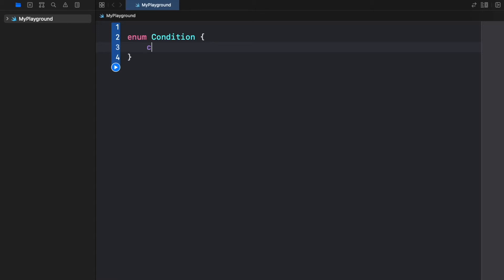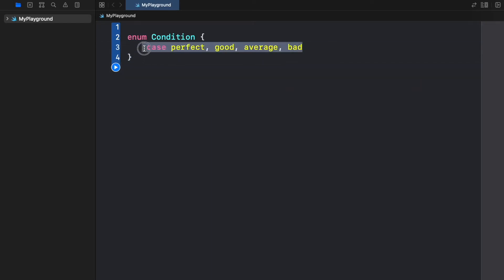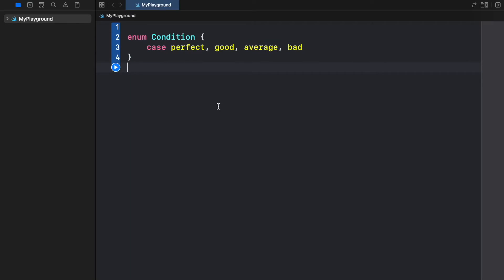If we create a case of perfect, good, average and bad, we can describe or tell the program that these are the states of condition and these are the only ones to look out for.